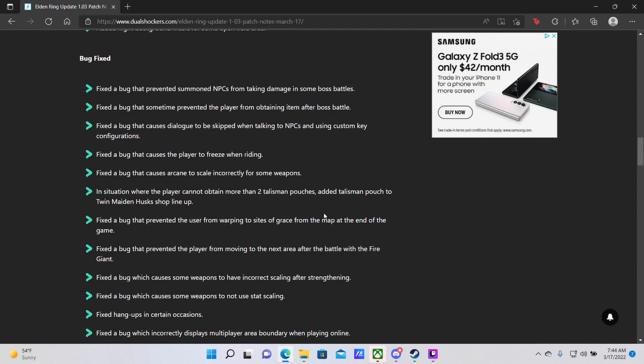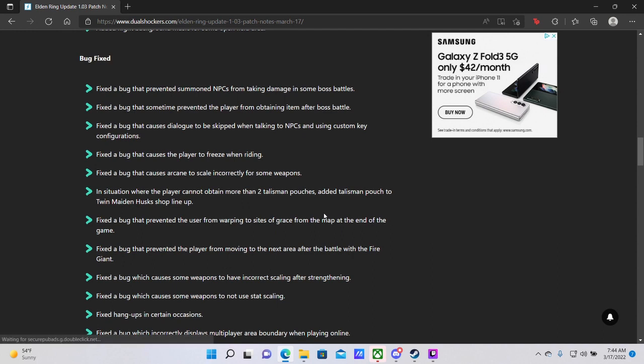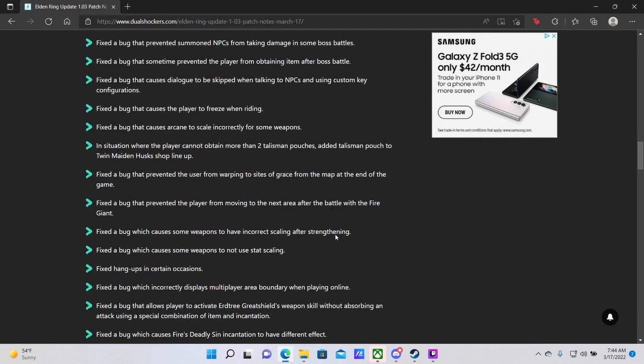Fixed a bug which causes some weapons to have incorrect scaling after strengthening. Same thing as before. Fixed a bug which causes some weapons to not use stat scaling. Okay, so I guess that was a separate bug then with the arcane weapons, but it was most notable with the arcane weapons I noticed. Those two swords in particular, the straight sword and great sword, were the most obvious ones that I noticed because I was using a build that is using the arcane stat to scale my spells. And so that bug was very, very annoying for me, but I'm glad to know that I am now going to be able to use the weapons that I want to use.